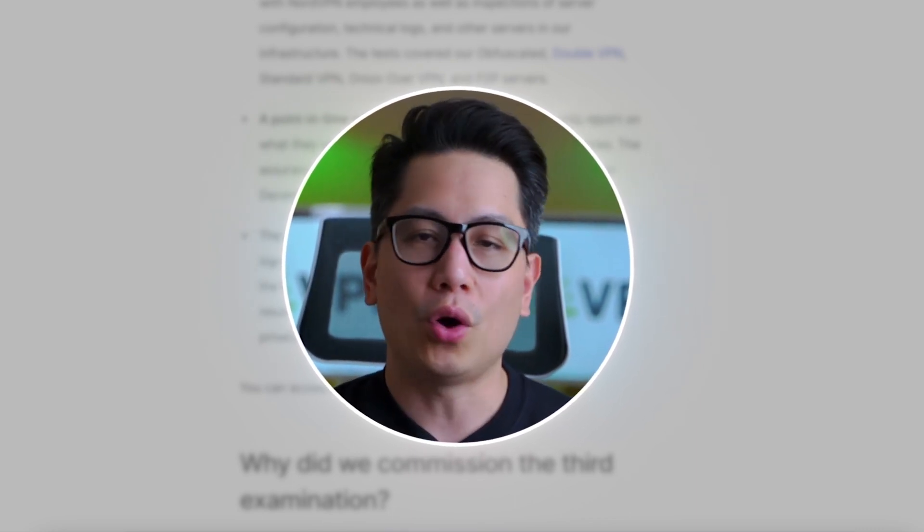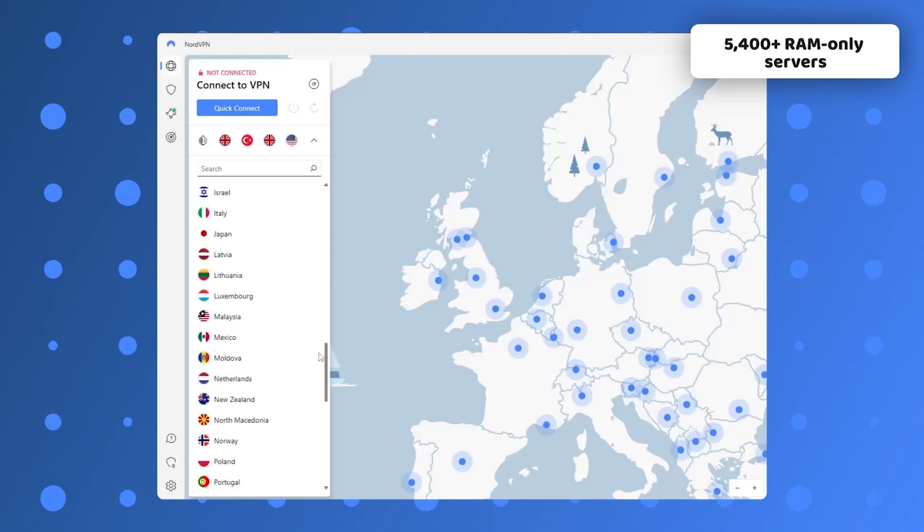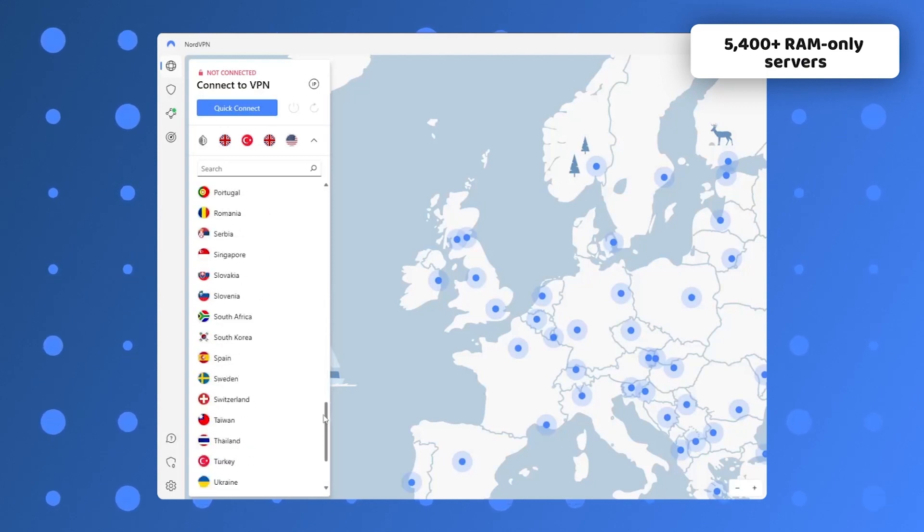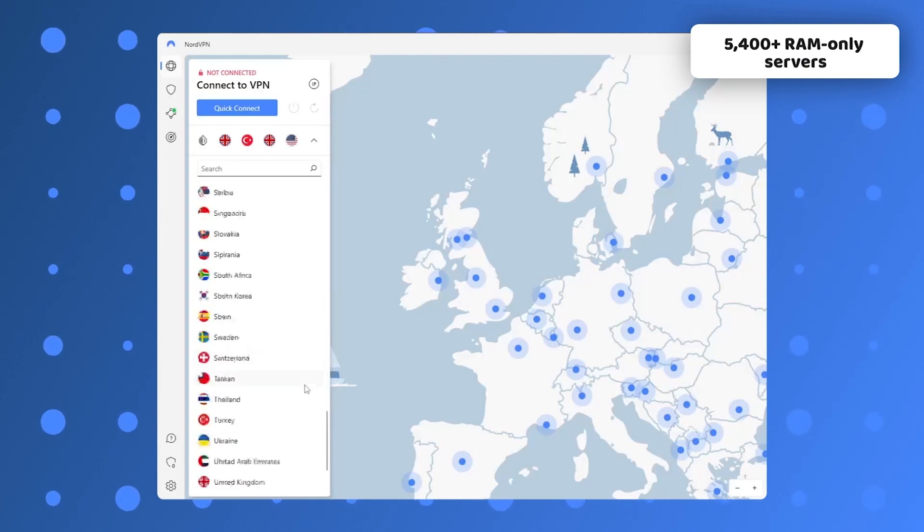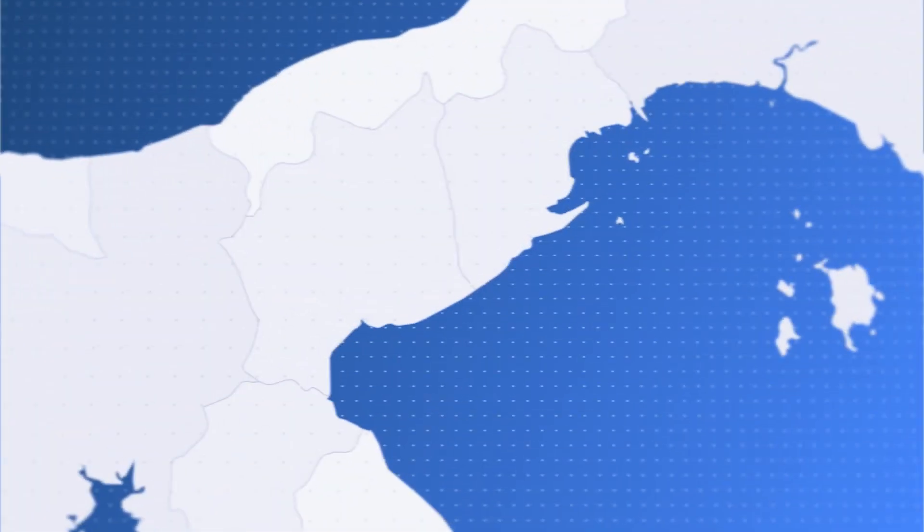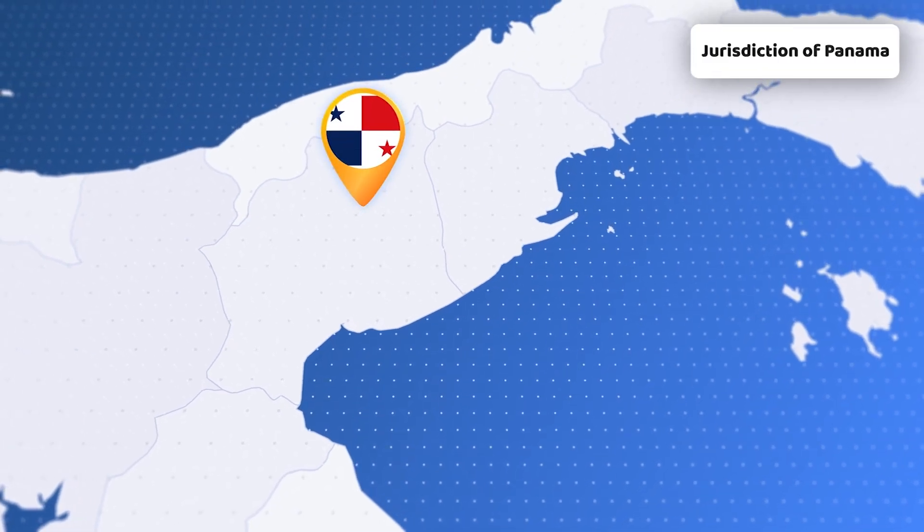Furthermore, all 5,400 plus servers are RAM only, meaning they can't retain user data beyond a single server restart and their Panama jurisdiction is very privacy friendly.